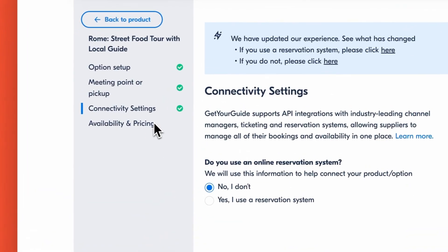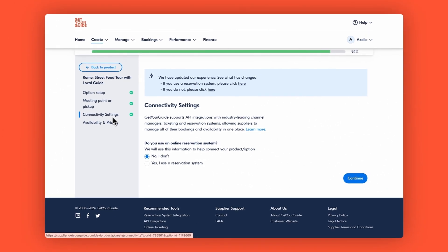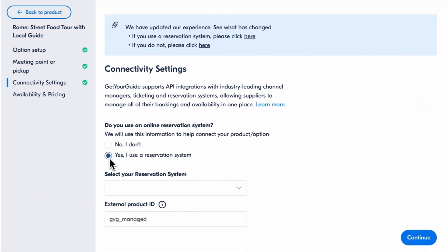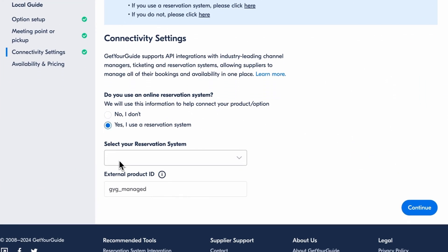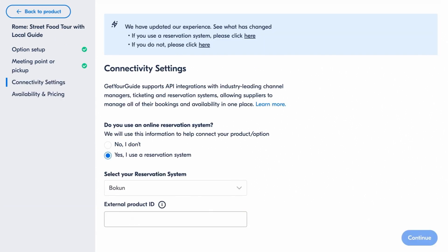To get started, remember to enable Get Your Guide integration within your reservation system and note the product ID that is provided. Now head over to Connectivity Settings. Select Yes, I use a reservation system and pick yours from the list, like ResD or Bokun.